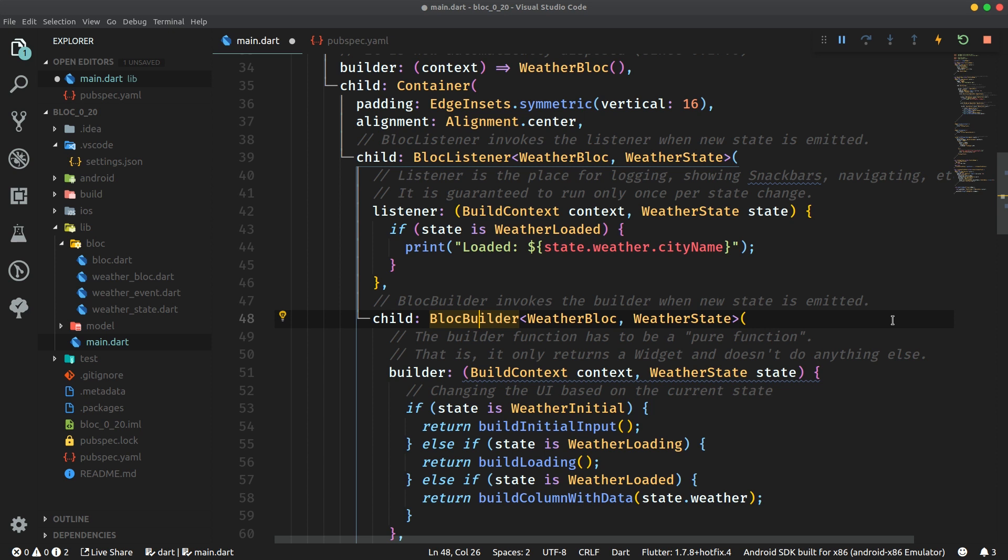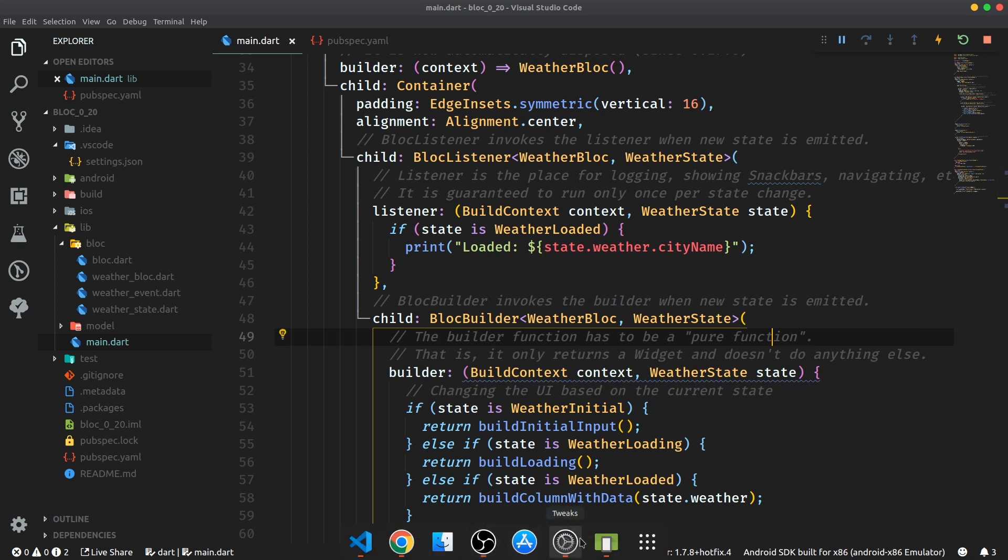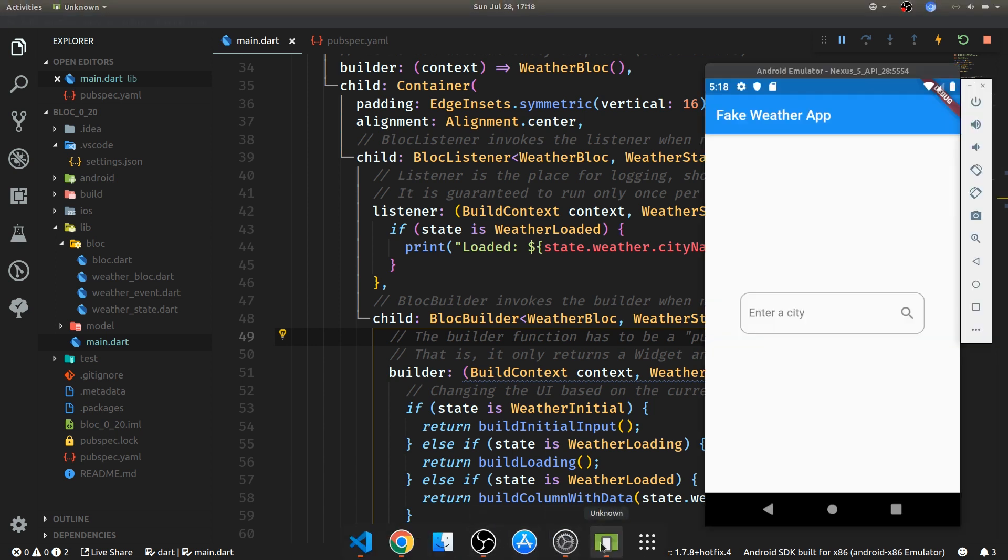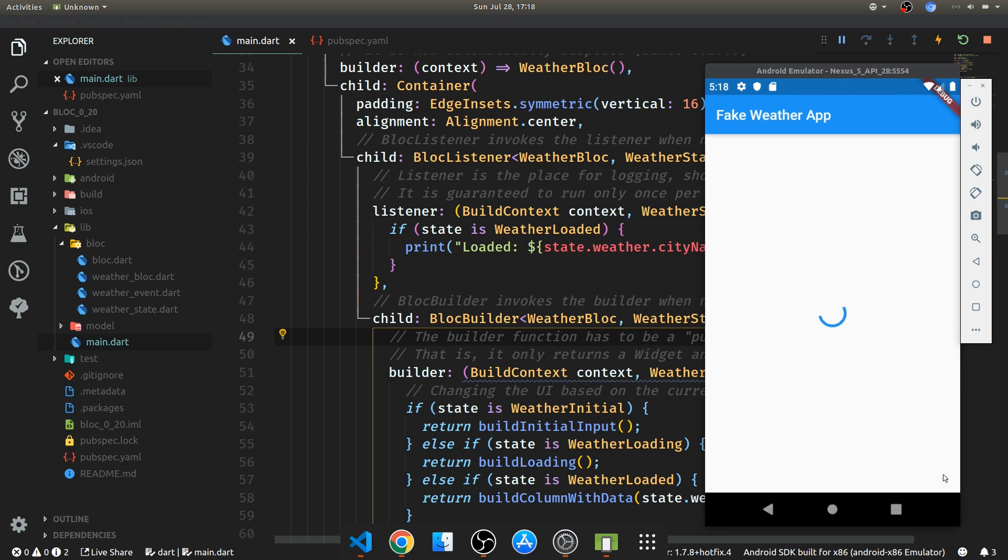So now if we save that and open up the emulator it now works just as before. We can search for a city so London and search for that and it works just as before.